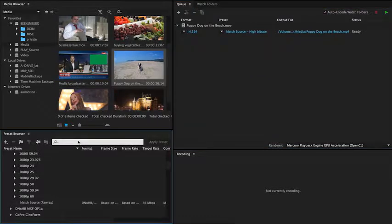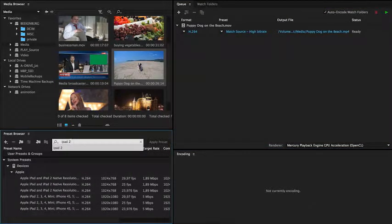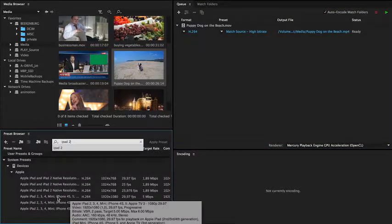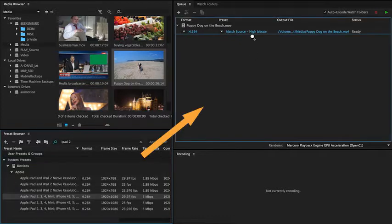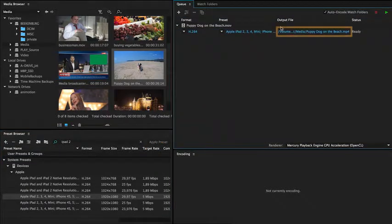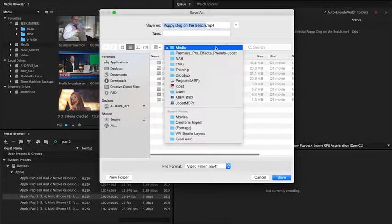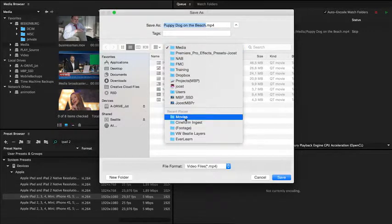Next, you choose a preset or set a custom one. Click on the output file if you want to change the output name or location.